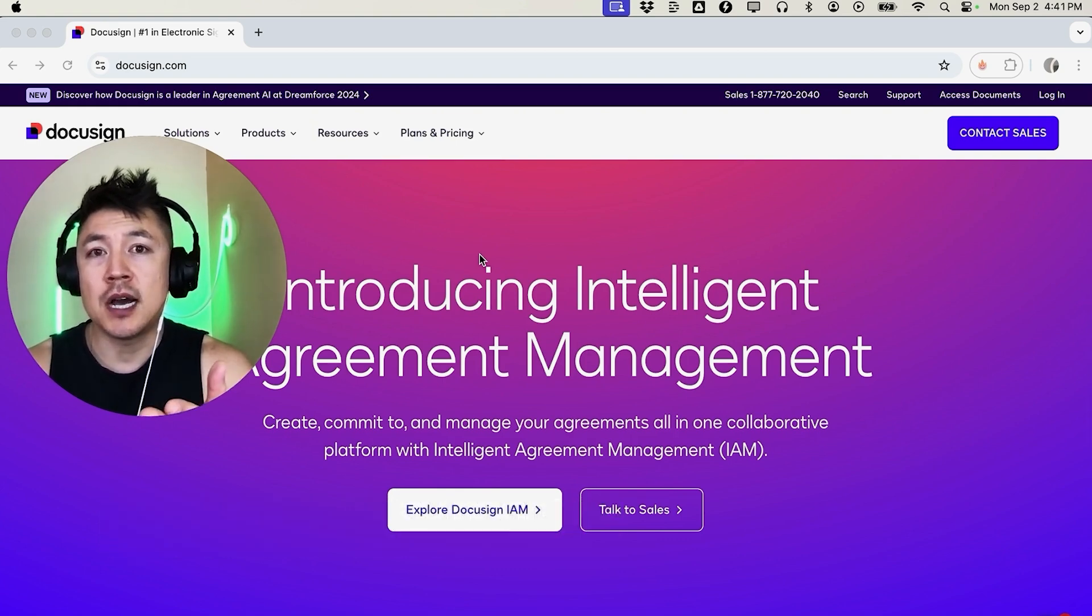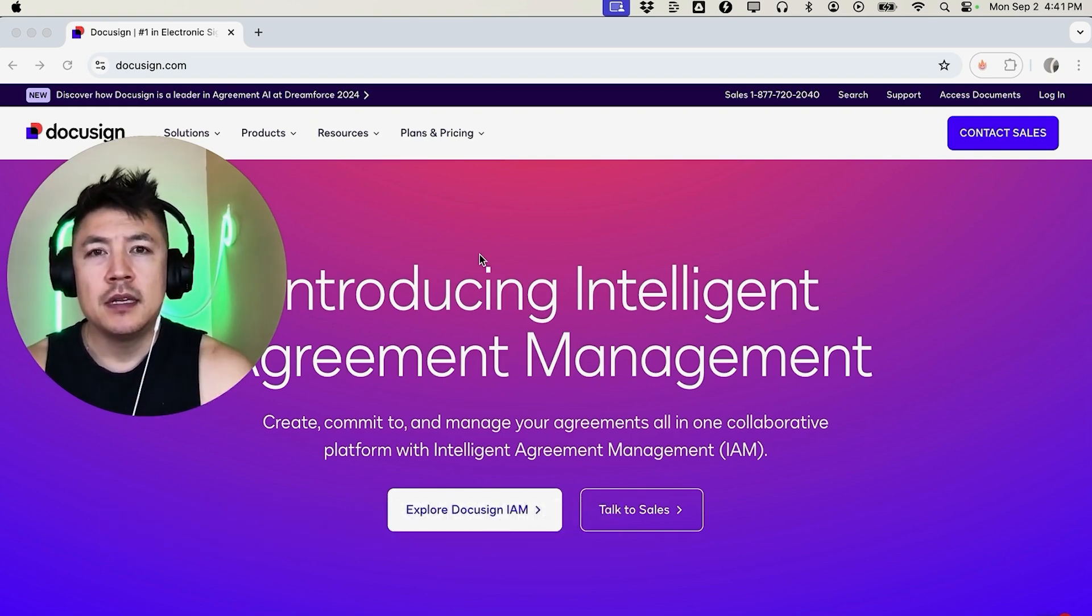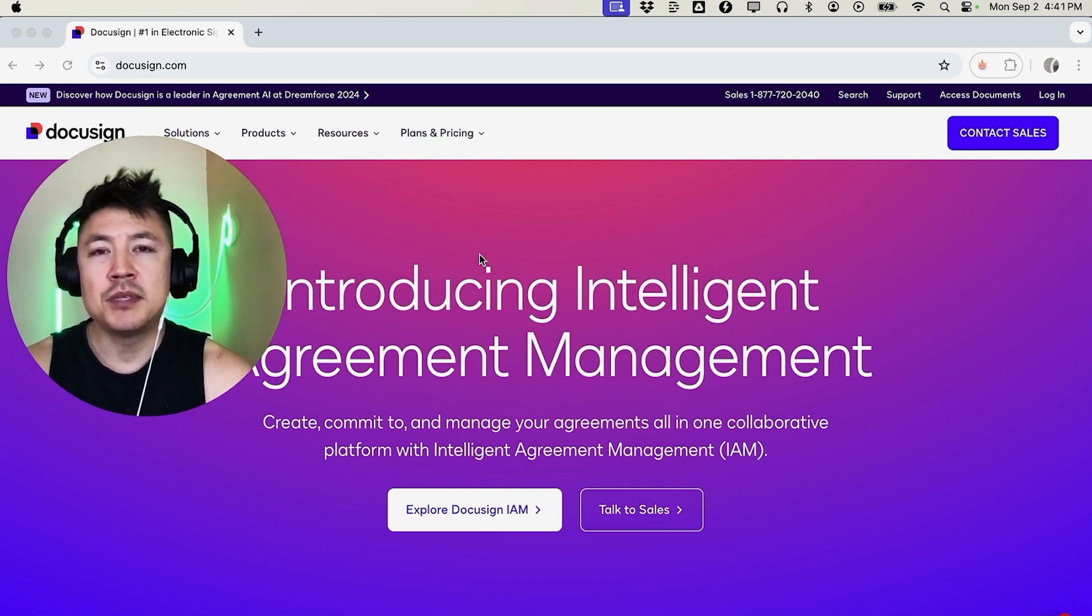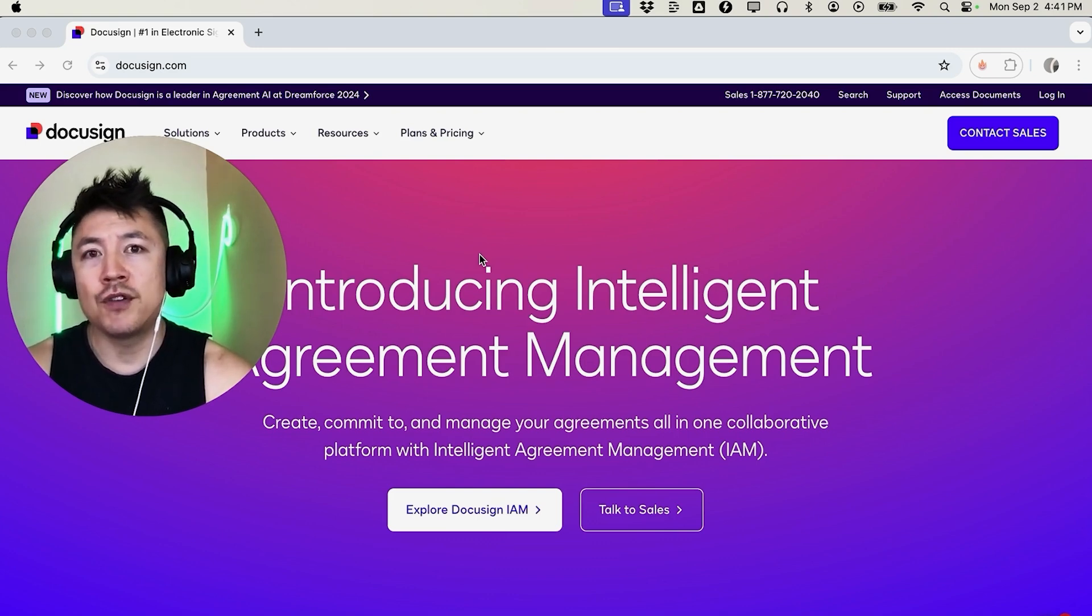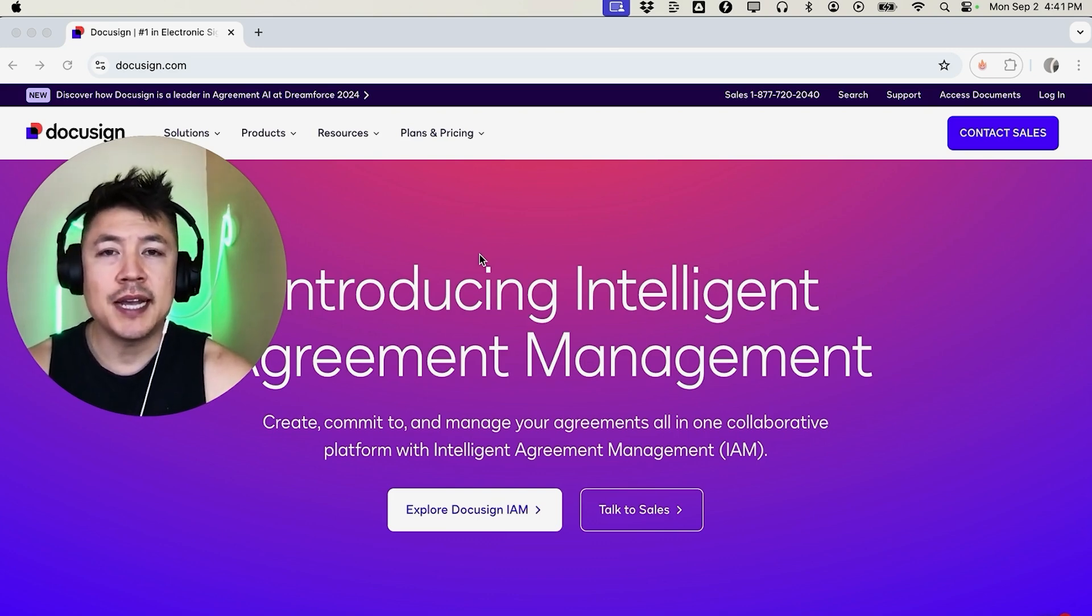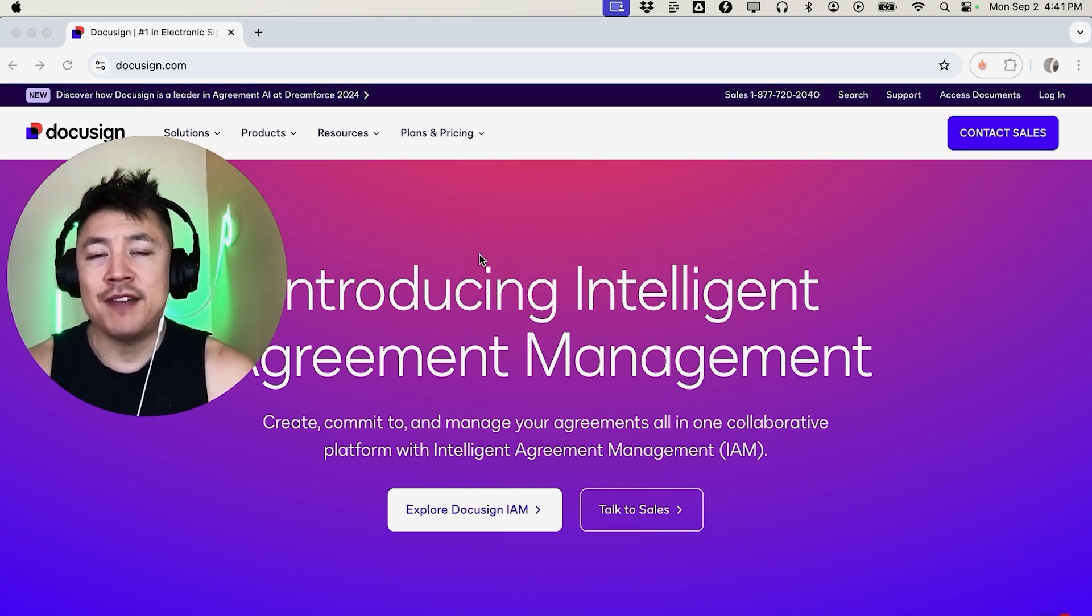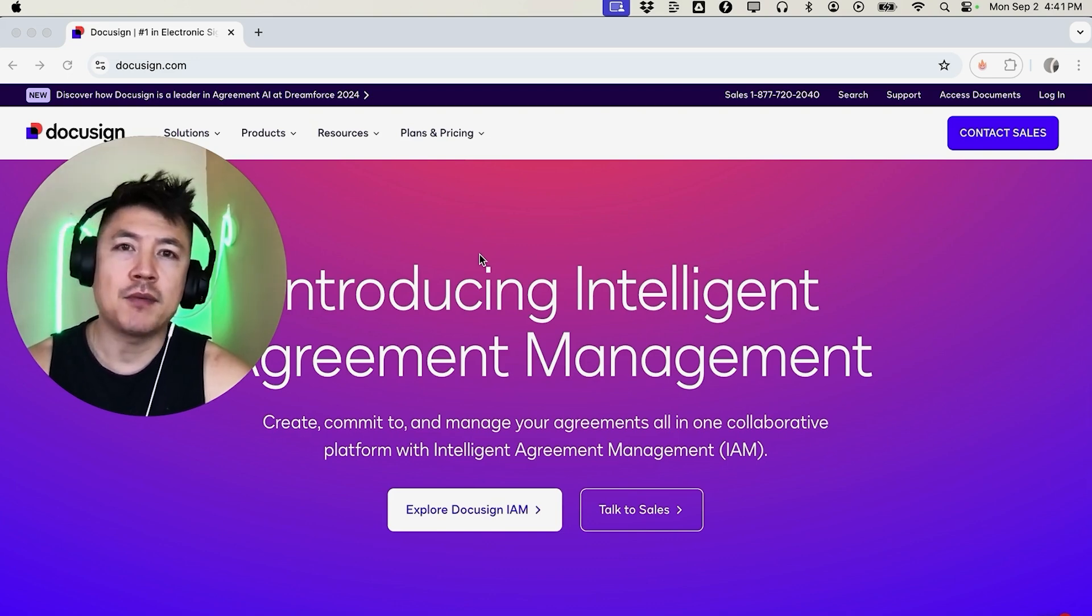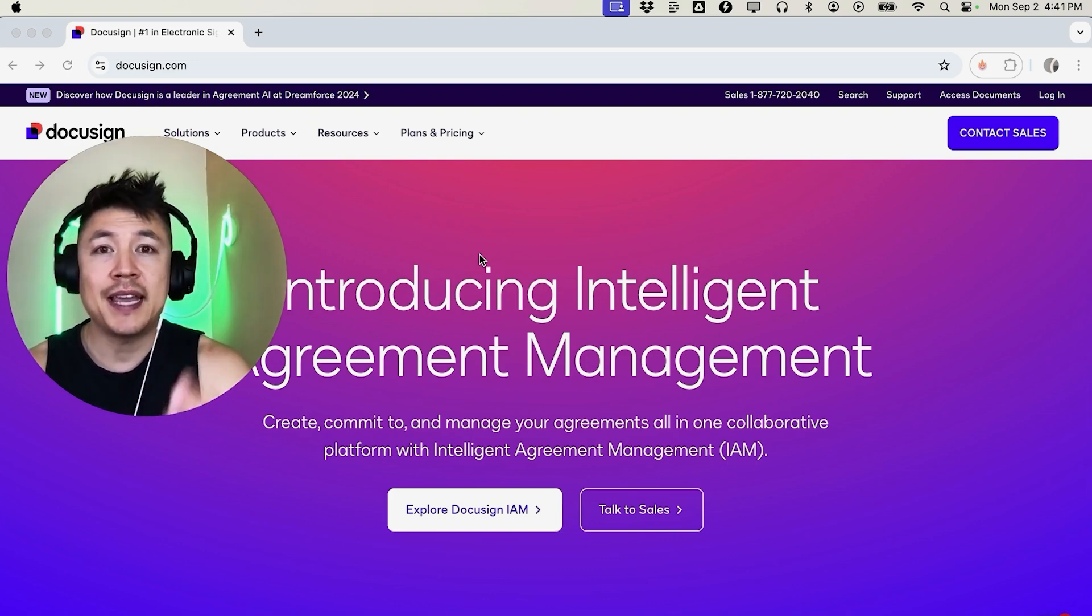But why would you want to sign a document using DocuSign anyways? Well that's pretty easy. If you're running an online business you know that sometimes contracts are sent over to you via PDF and they want you to sign it. Now if you have a DocuSign account you can easily sign it in your DocuSign and send it right back.